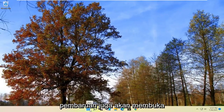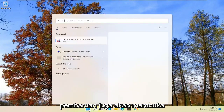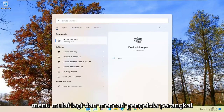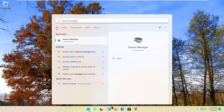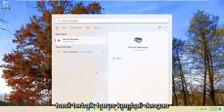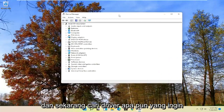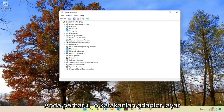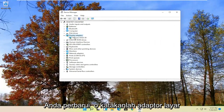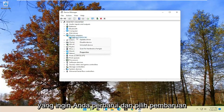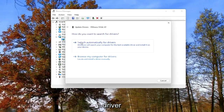Another way you can check for updates is to open up the Start menu again and search for Device Manager. The best result should come back with Device Manager — go ahead and open that up. Now locate whatever driver you want to update. For example, let's say Display Adapters. Right-click on whatever display adapter you want to update and select Update Driver.